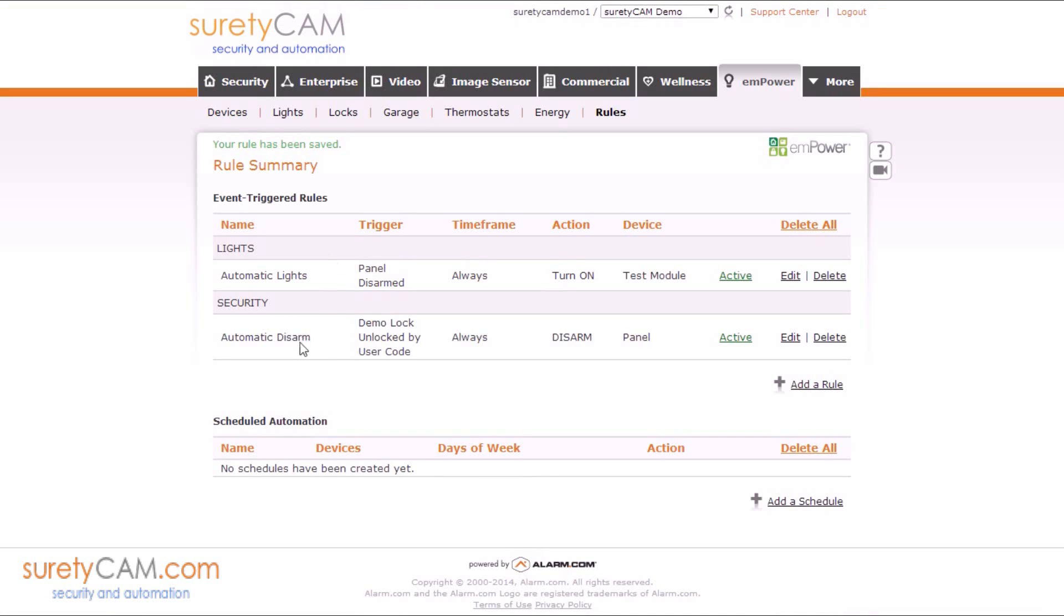So now the two rules should look like this. The lock you want to initiate the rule, could be all of your locks, will automatically disarm the panel when it's unlocked by user code.